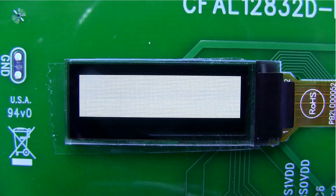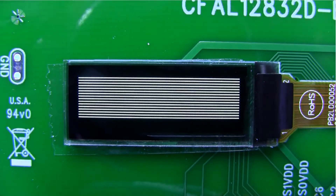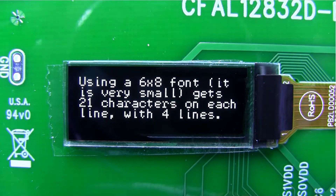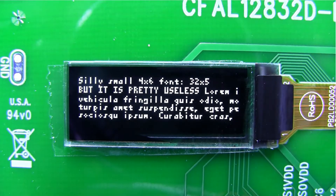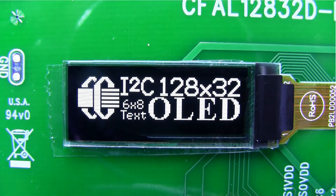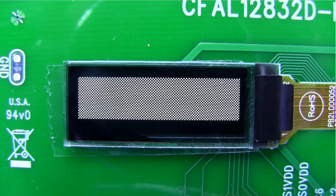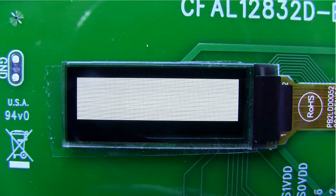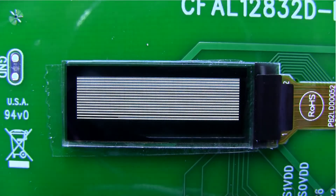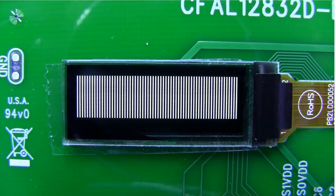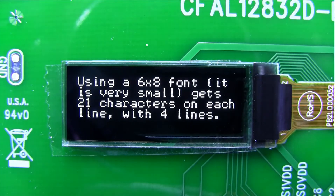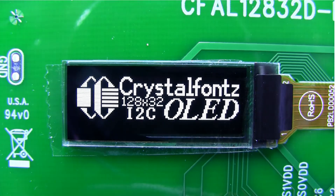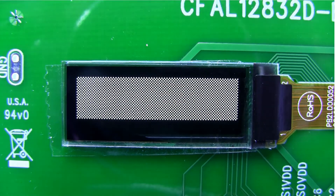Using characters, this graphic OLED can display 16 characters in four lines using an 8x8 pixel font, or 21x4 using a 4x6 pixel font, or an even tinier 32x5 using a 4x6 pixel font — but you'll need a magnifying glass to read it.